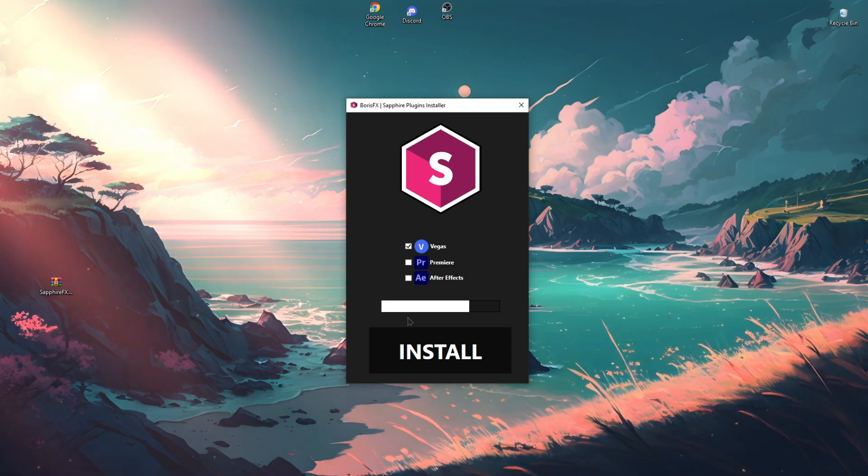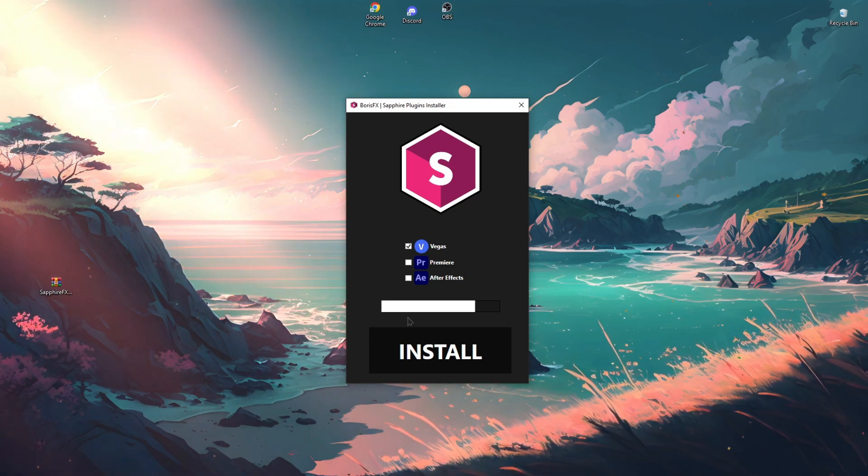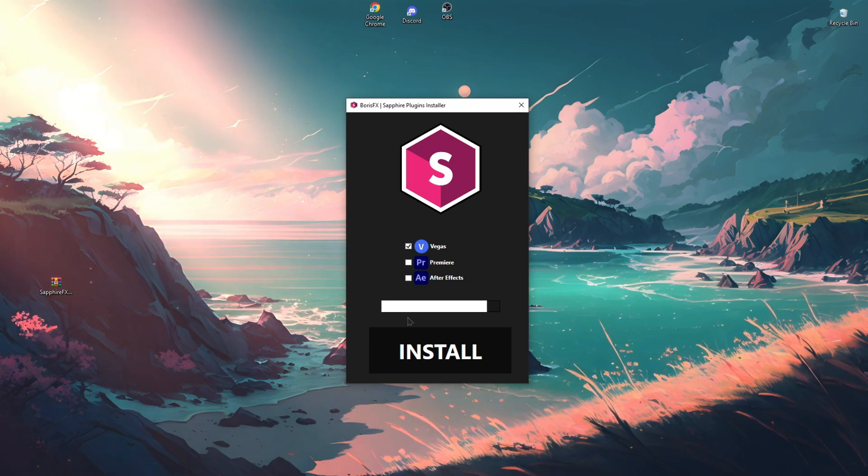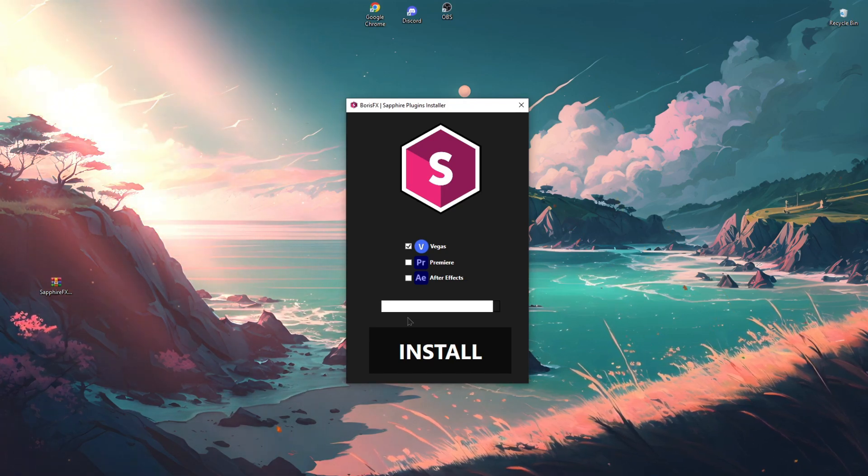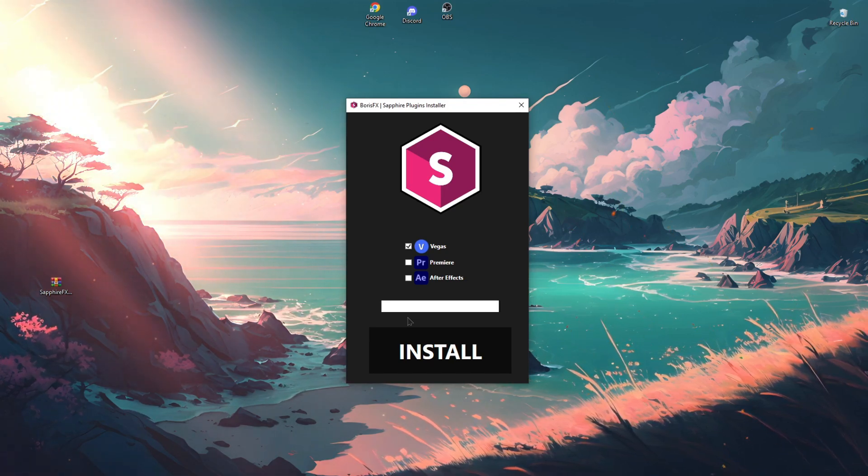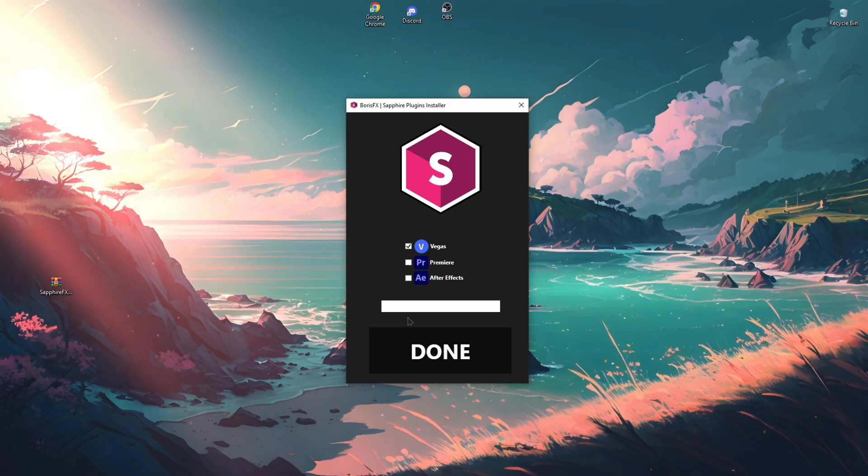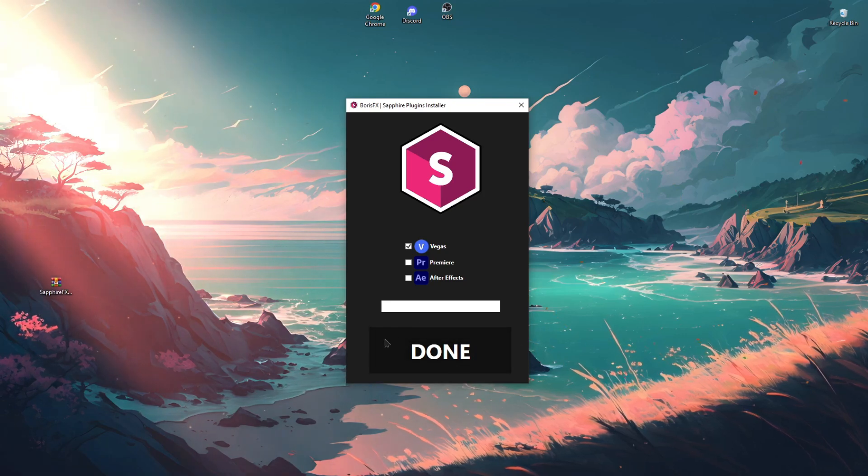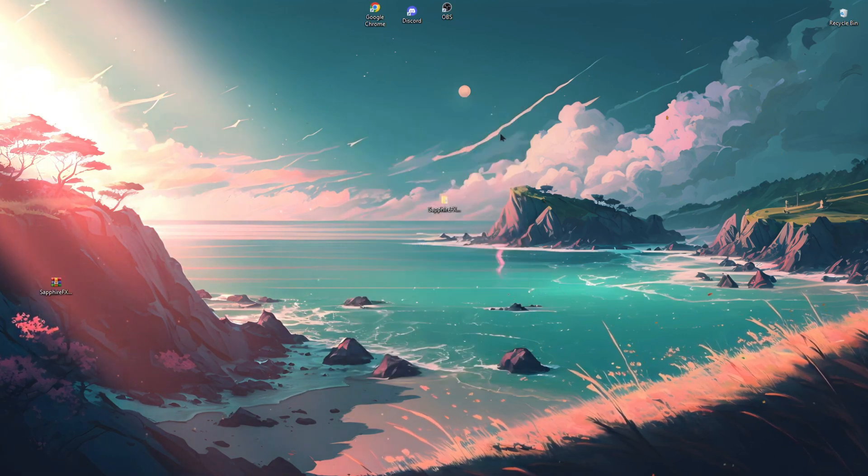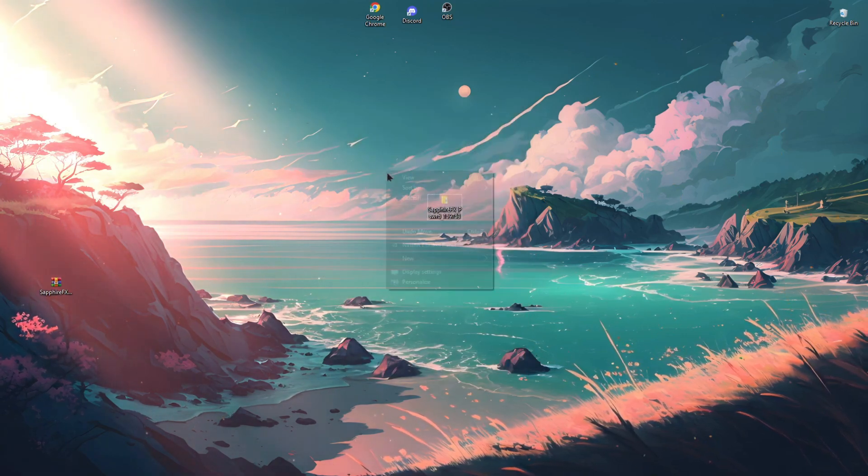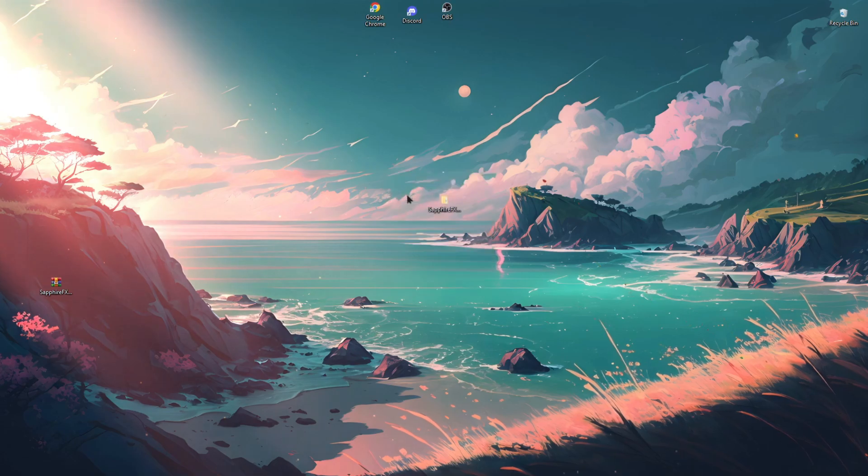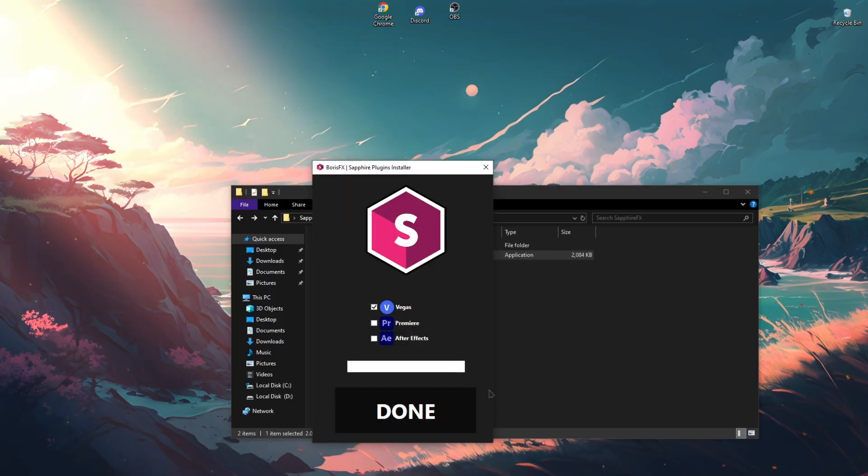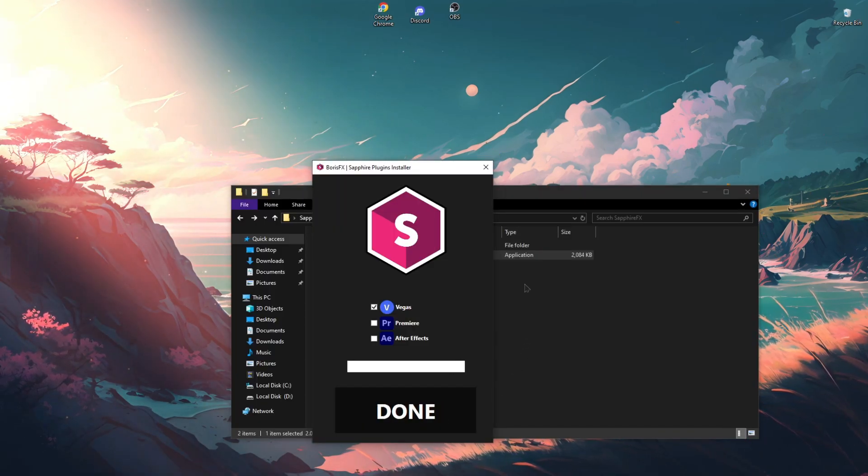After the installation is complete, we can close the installer. This completes the plugin installation. Thanks for watching, like and share the video with friends. Bye bye.